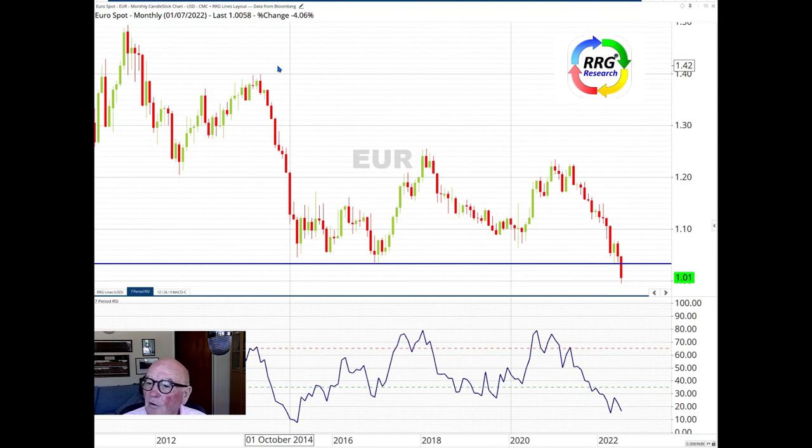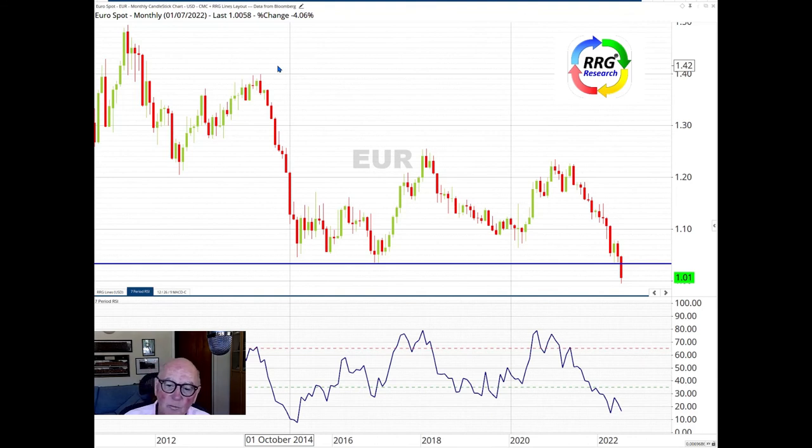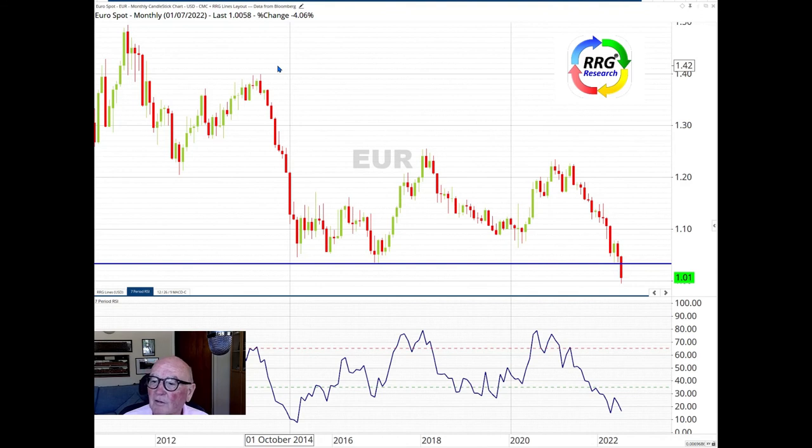It has gone down through 103, and it's broken. It's testing now parity. It's trading at parity, that magnet for it.